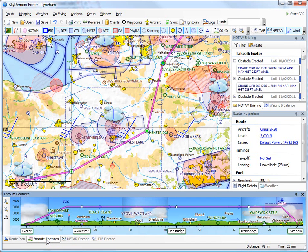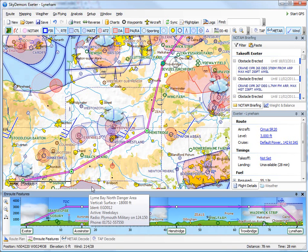Now that your route is complete, briefings have been obtained, and you're ready to fly, you can print various things you might want to take with you.